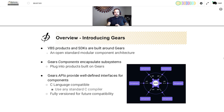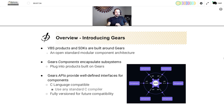Before we get too much further, I have to introduce the concept of gears. All VBS products and SDKs are built around gears, which is an open standard modular component architecture. Gears components encapsulate subsystems of related functionality and plug into products built on gears. The gears APIs provide a well-defined interface between these components. Each interface is C language compatible, so you can use any standard C compiler — you're not locked into any specific version of Visual Studio. Additionally, gears allows these APIs to be fully versioned for future compatibility.